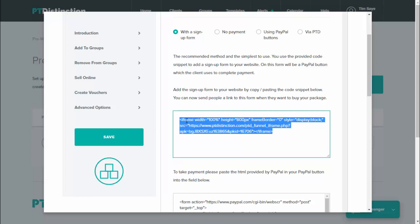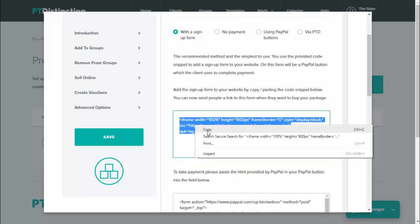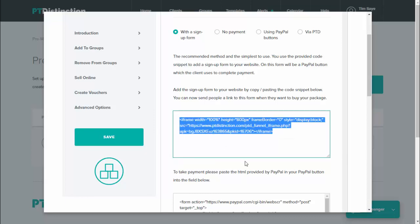And then this little bit of code has been put into the box because your package is complete and set up. Copy the code and then go to your website and paste it into your website in exactly the same way you would have done when integrating the login into your website.